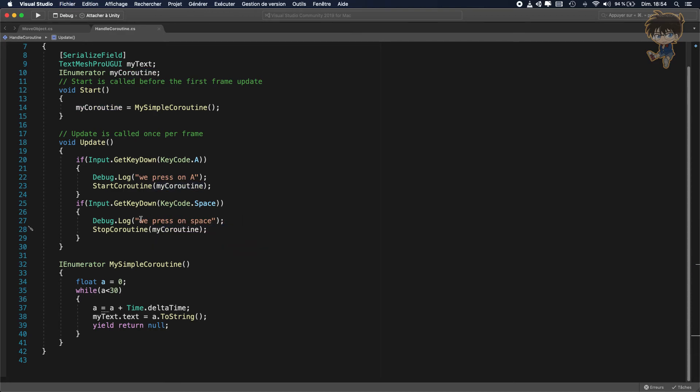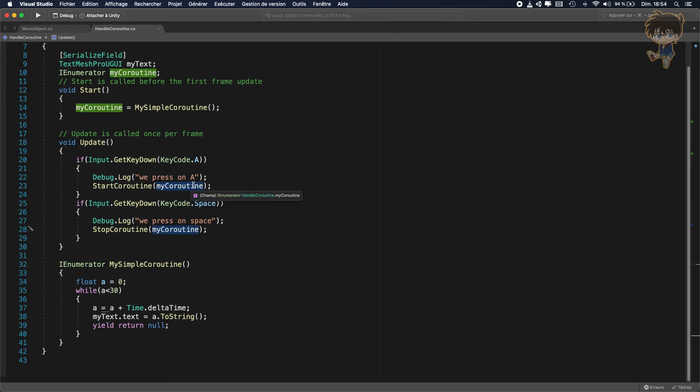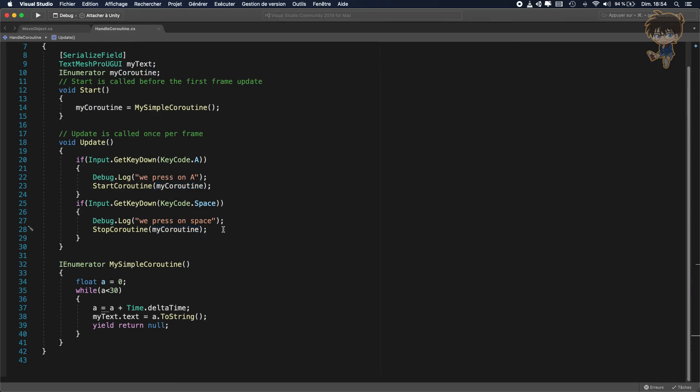And with that I can say, okay I start the coroutine of this instance, and I stop the coroutine of this instance. And with that it should work. So let's see.